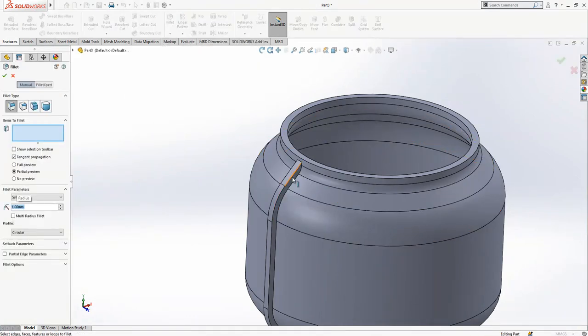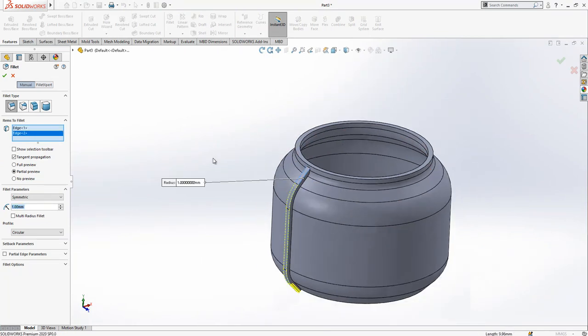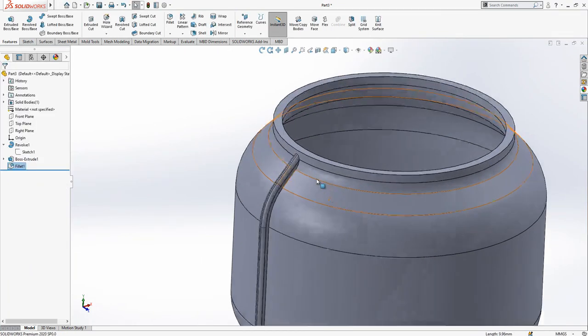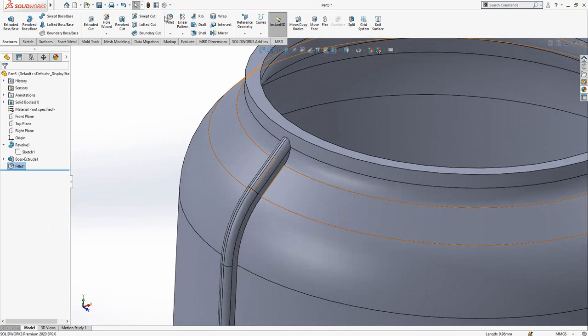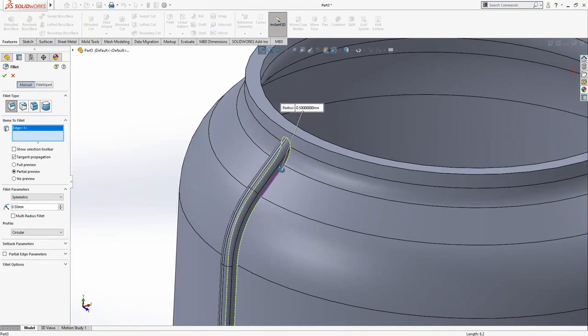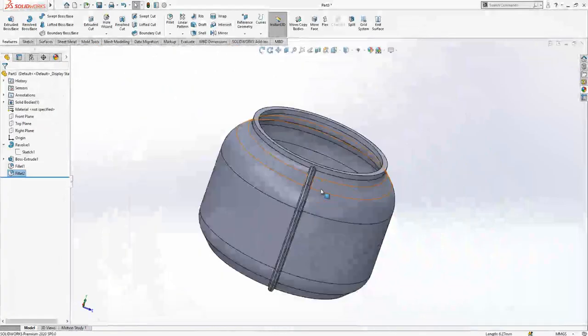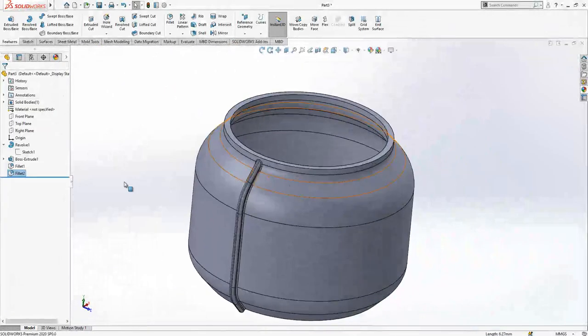First radius one, and then radius 0.5. All those guys selected, that's good.